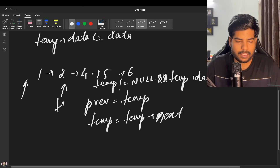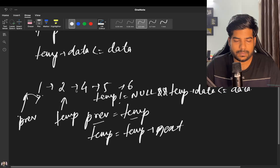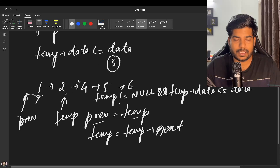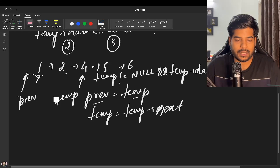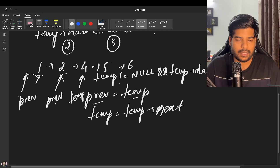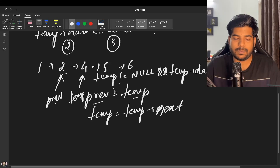As we continue traversing, temp moves to 2 and previous shifts to 2, and we keep moving forward until temp's data is greater than data, at which point we stop.